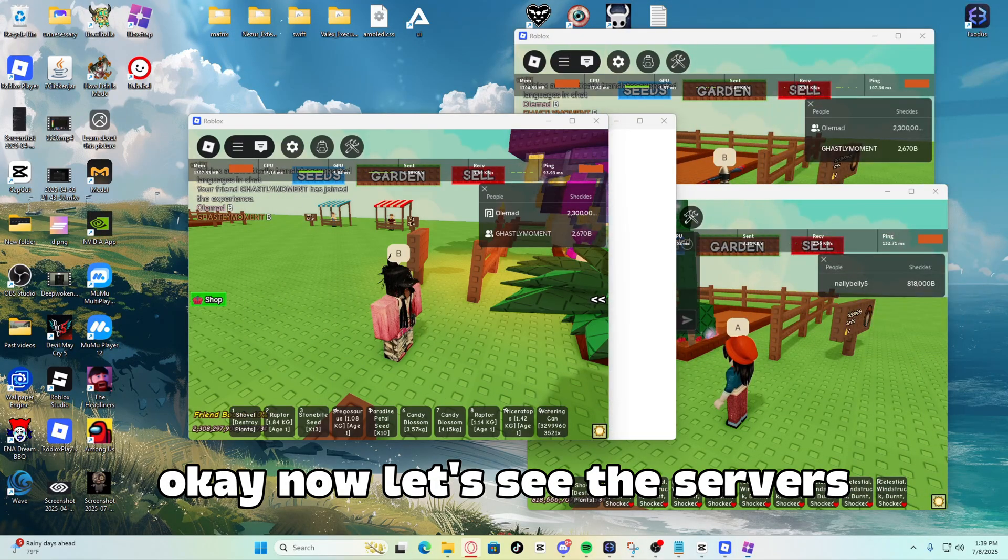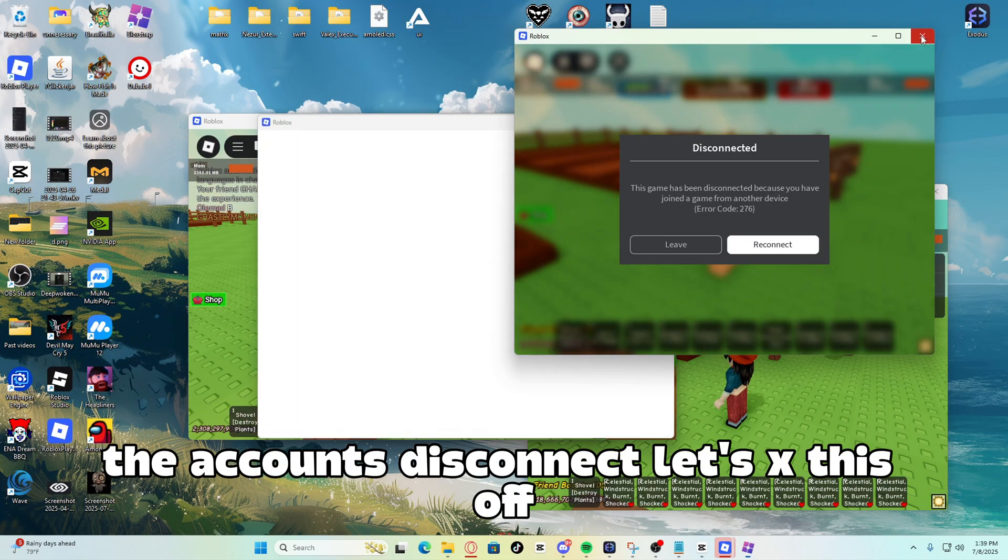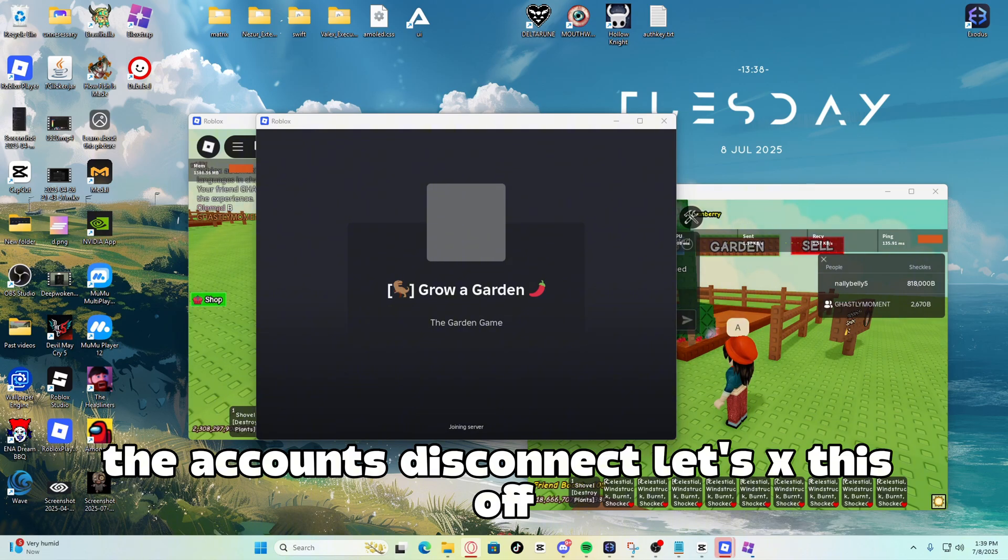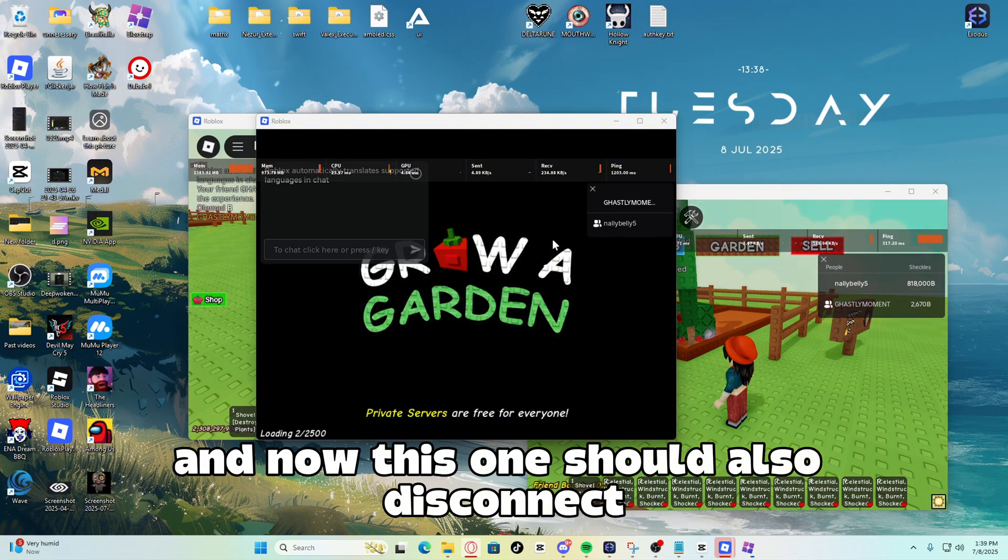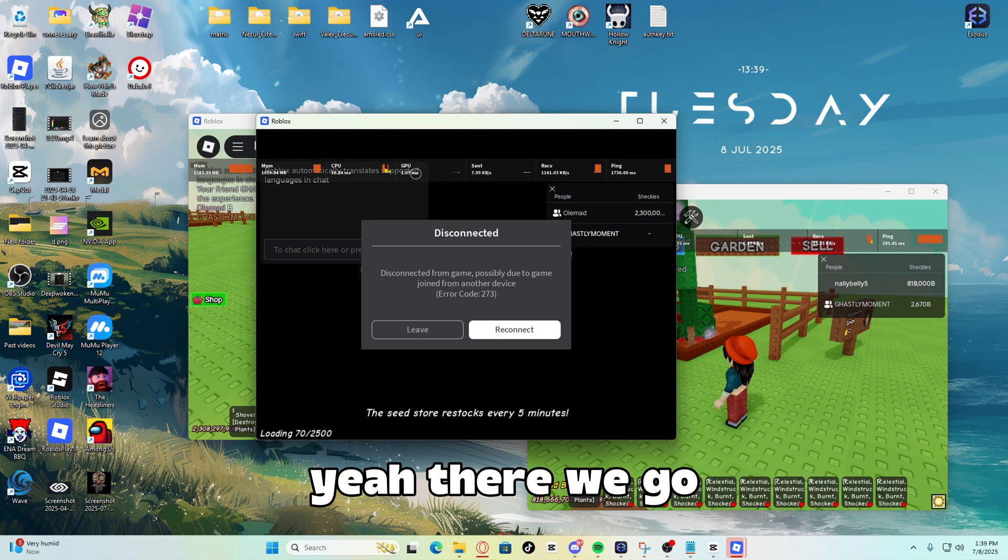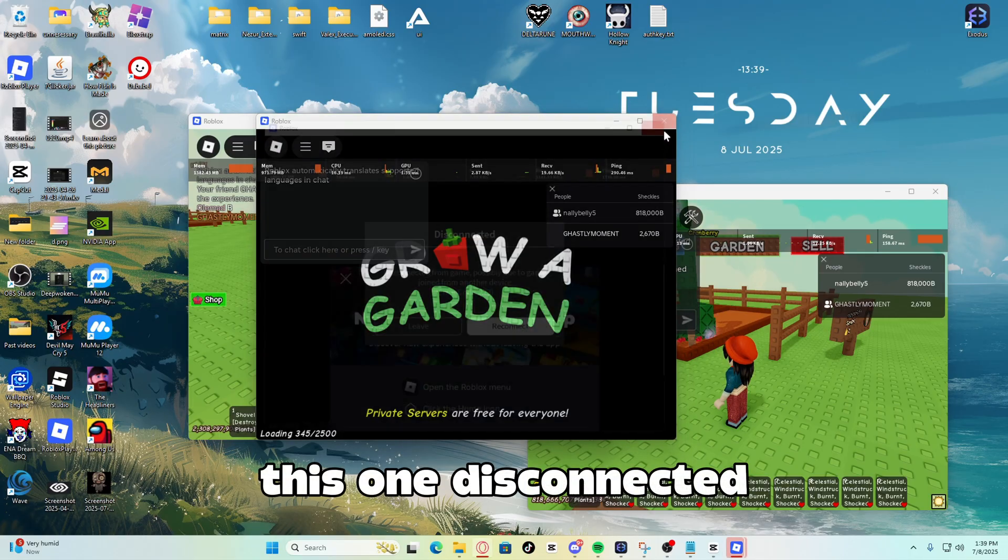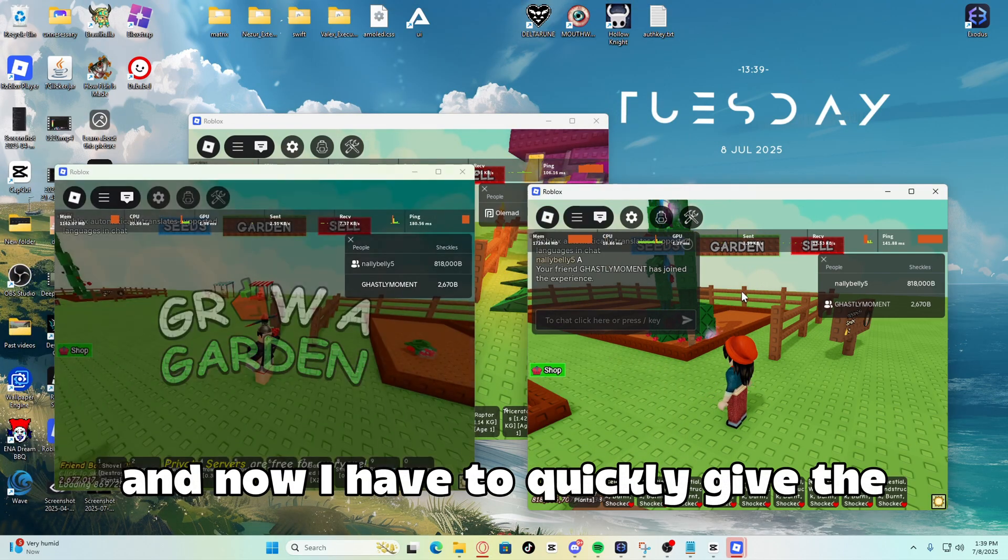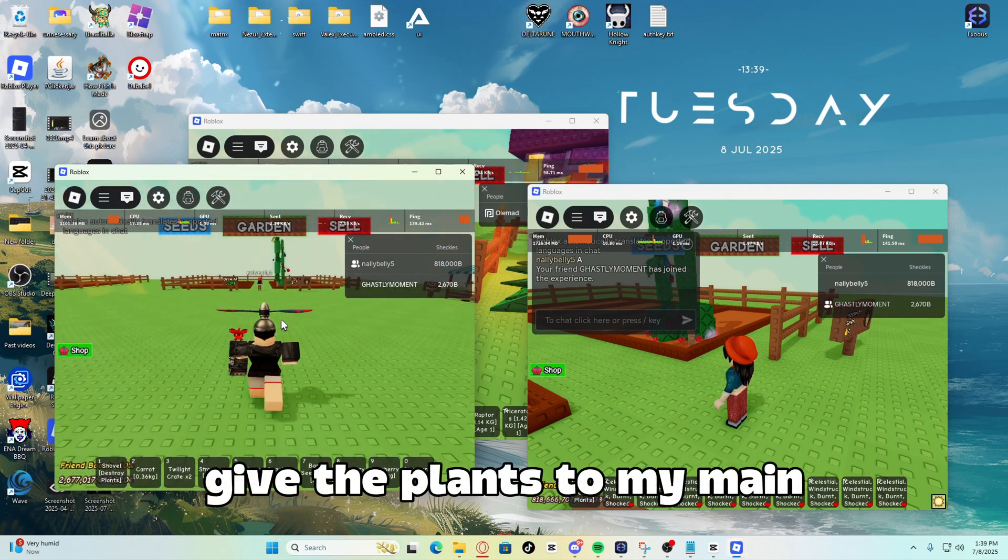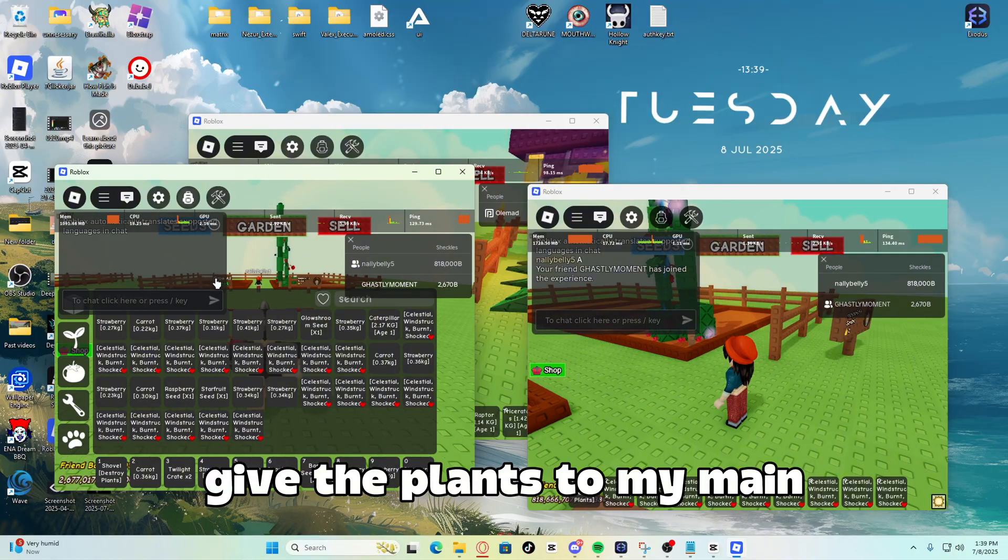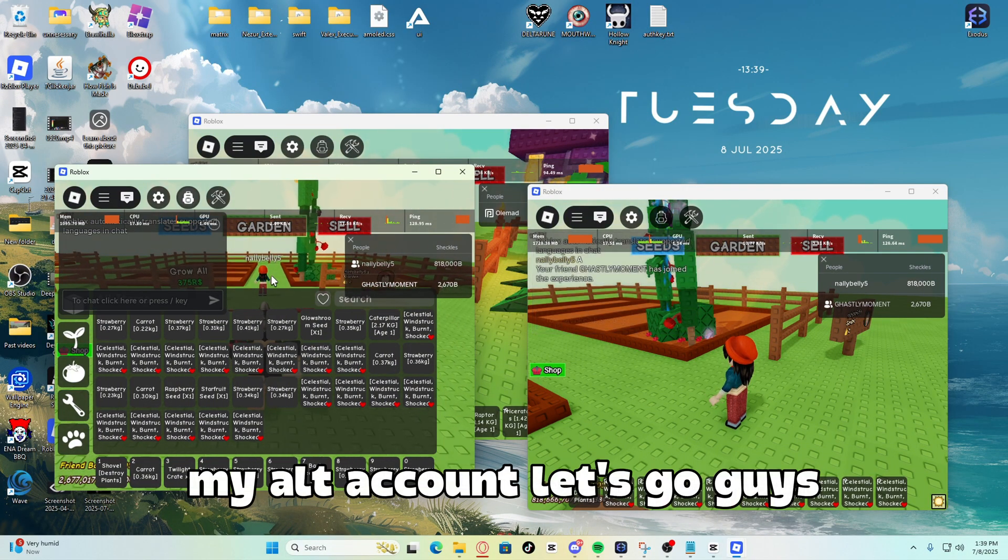Now let's see the servers, the accounts disconnect. Let's X this off. And now this one should also disconnect. Yeah, there we go. This one disconnected. And now I have to quickly give the plants to my main, my alt account. Let's go guys.